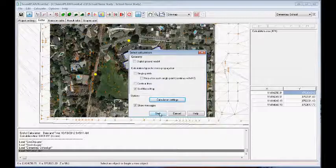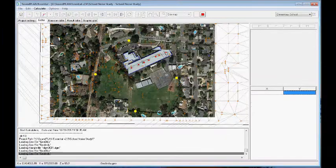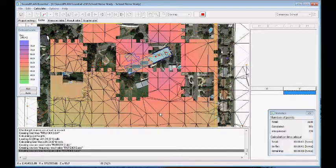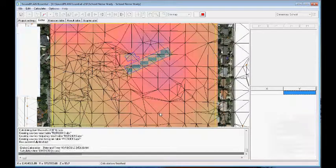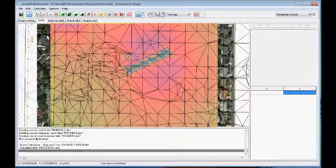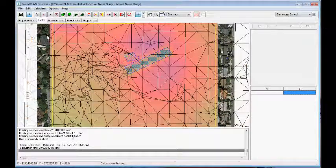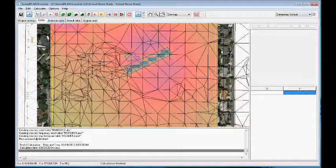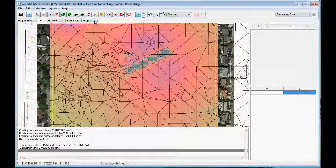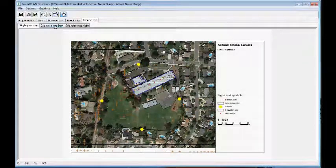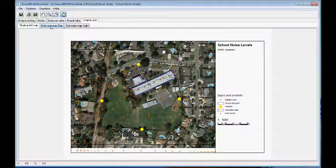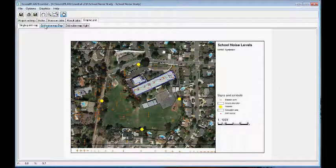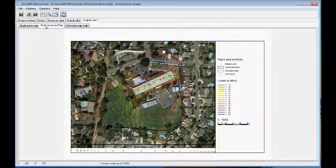So first it shows the ground model, and here it shows the prediction. At this point we can again go into the graphic plot. In the graphic plot we now have a grid noise map for daytime and nighttime.